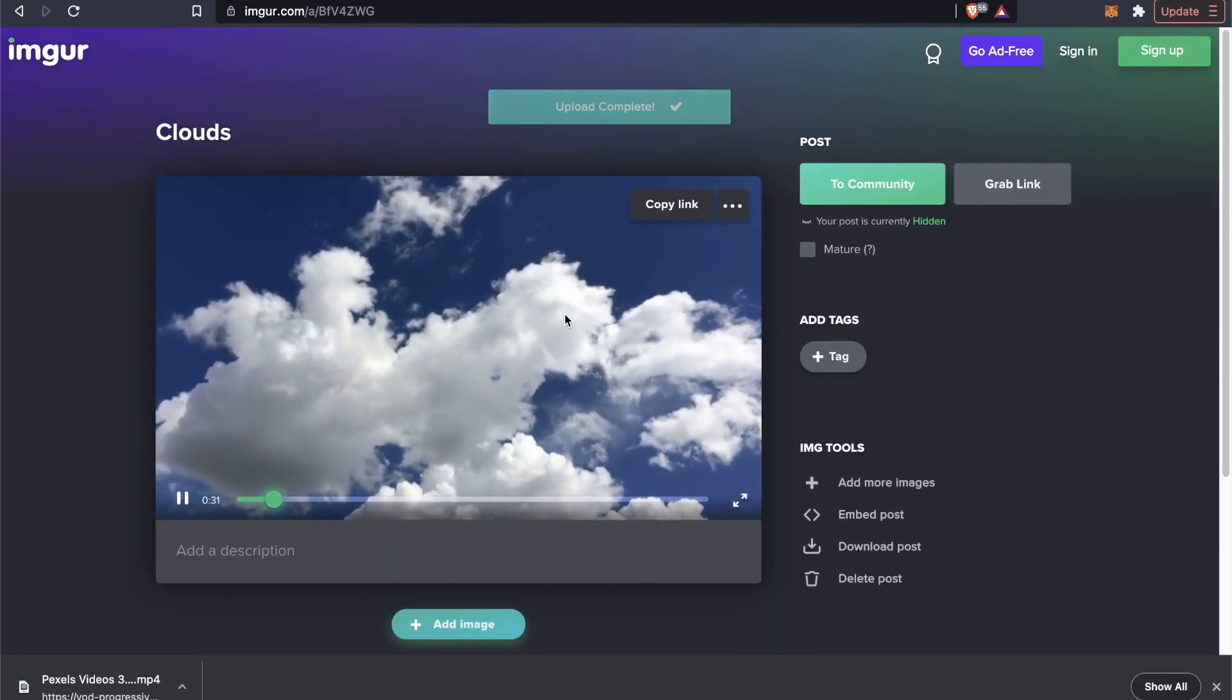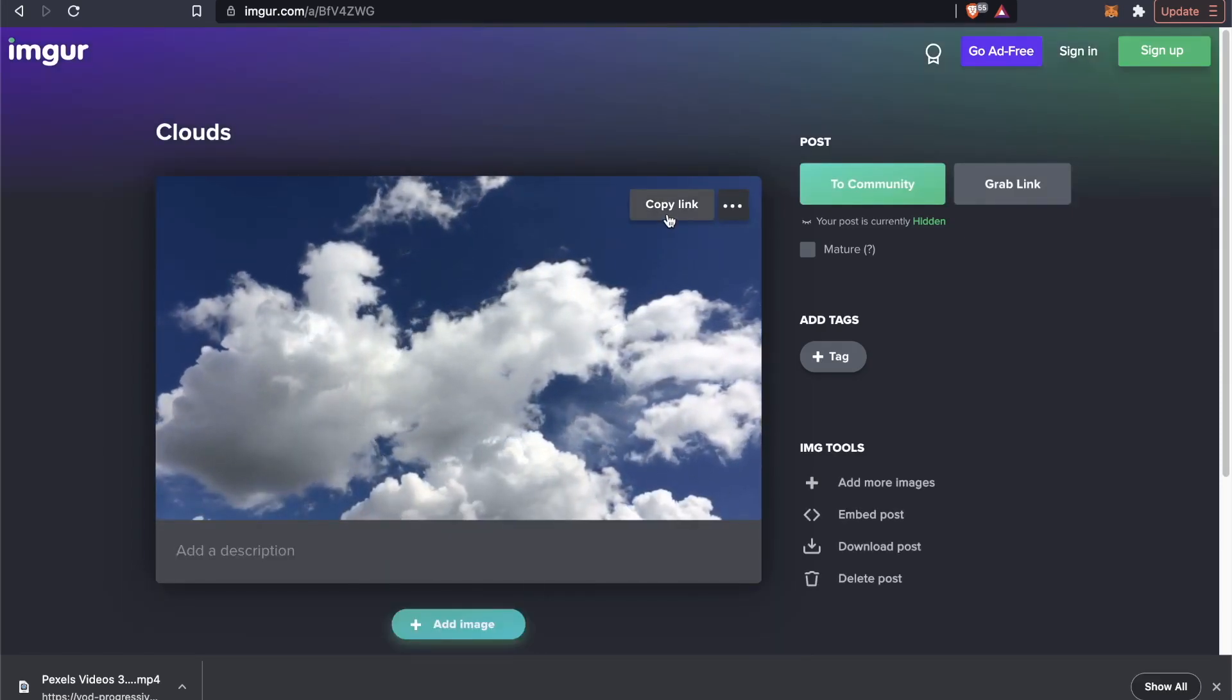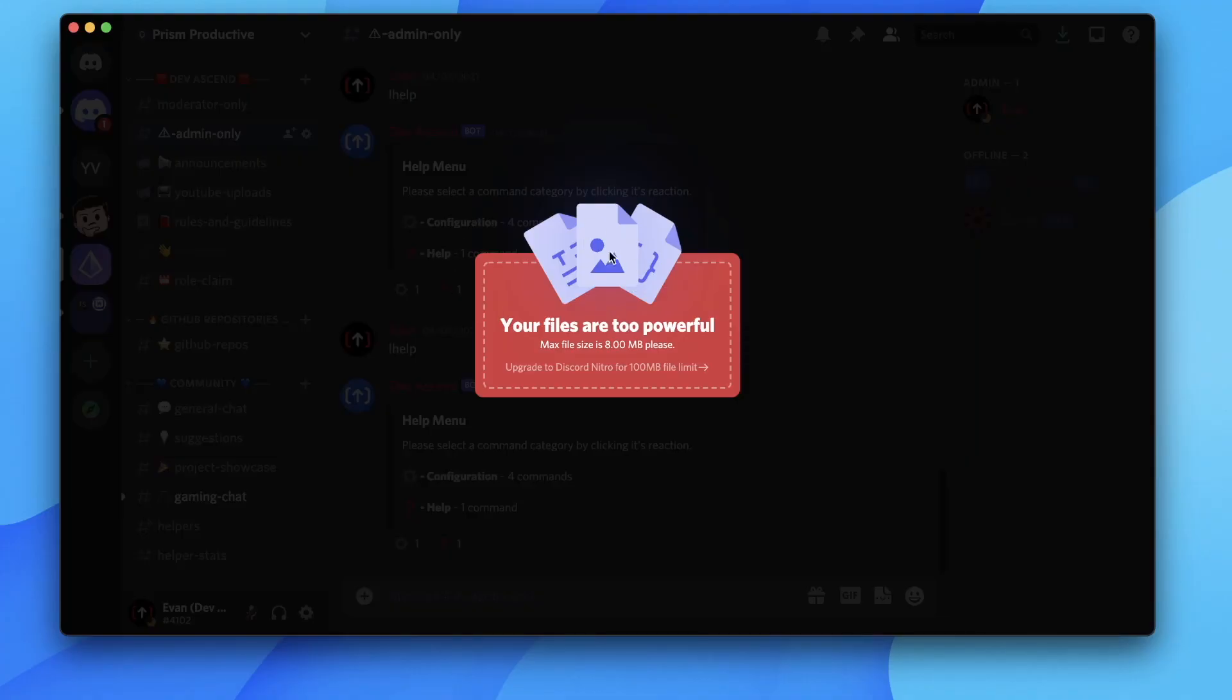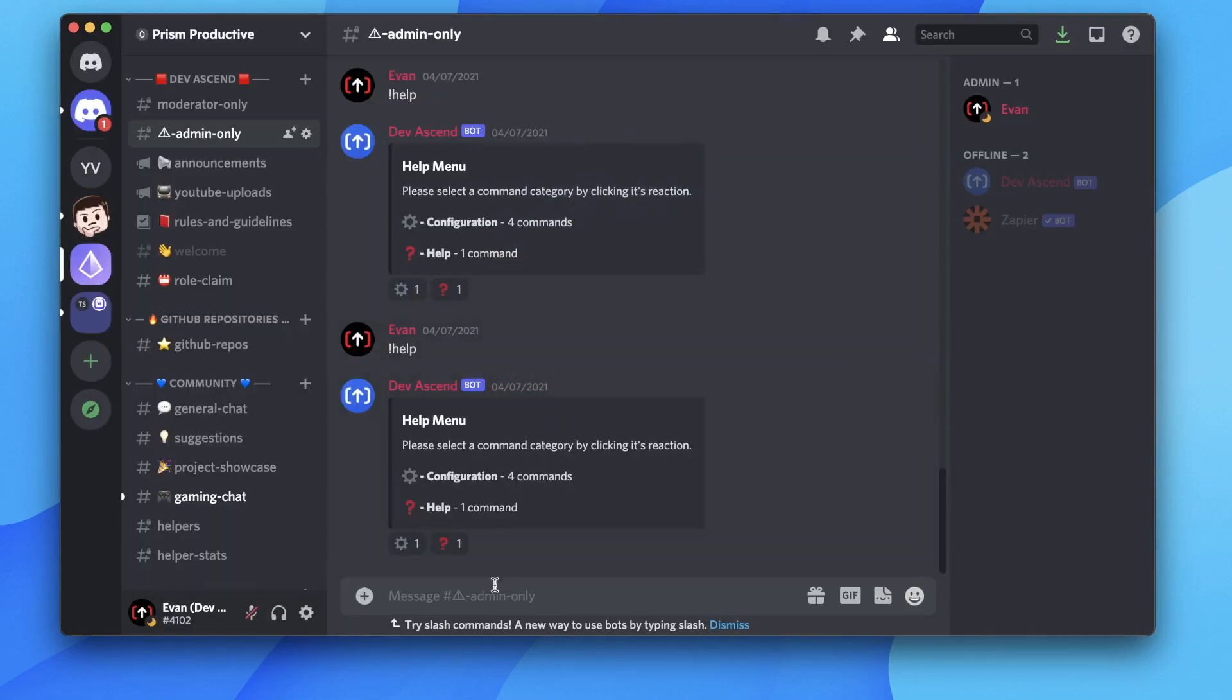Now we can see that our video is successfully uploaded. If we go ahead and click on copy link and we head back to Discord.